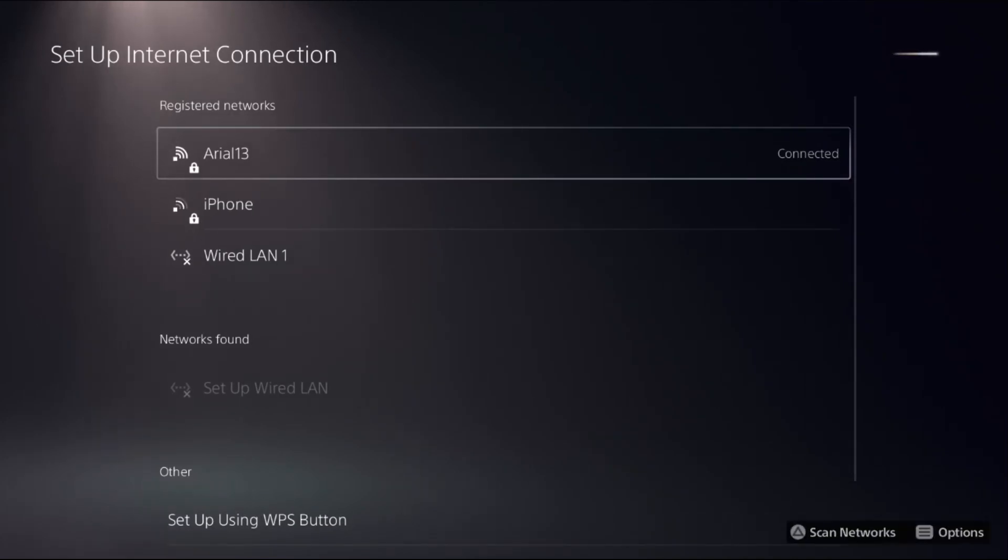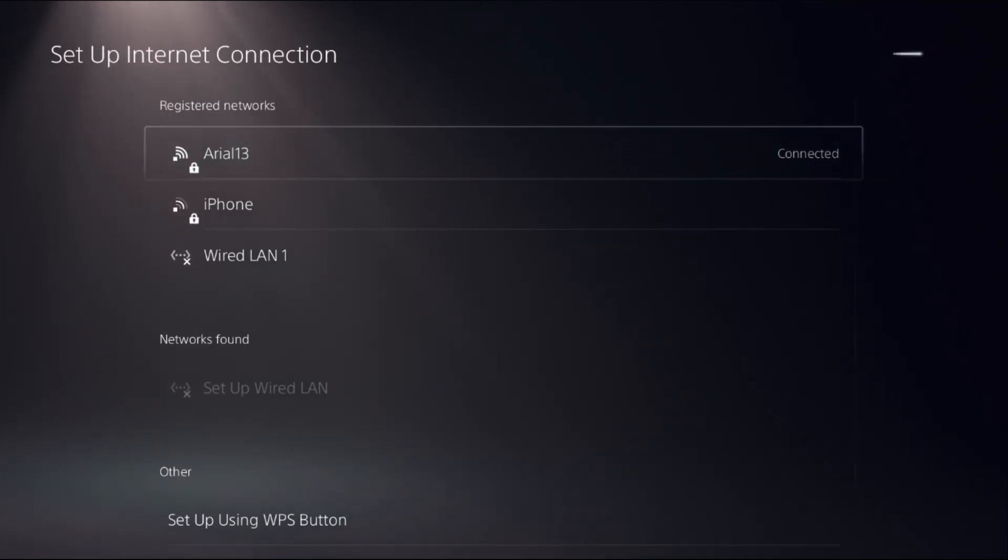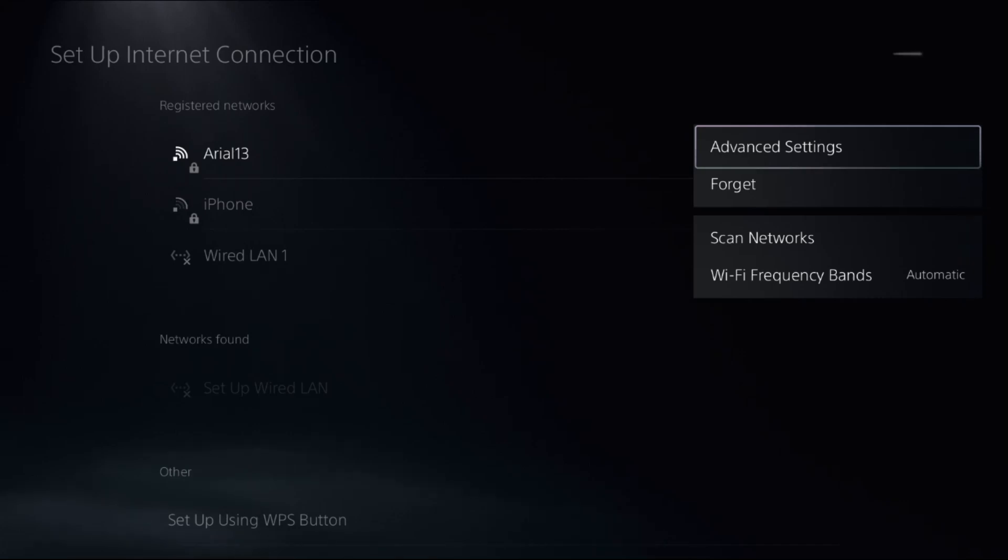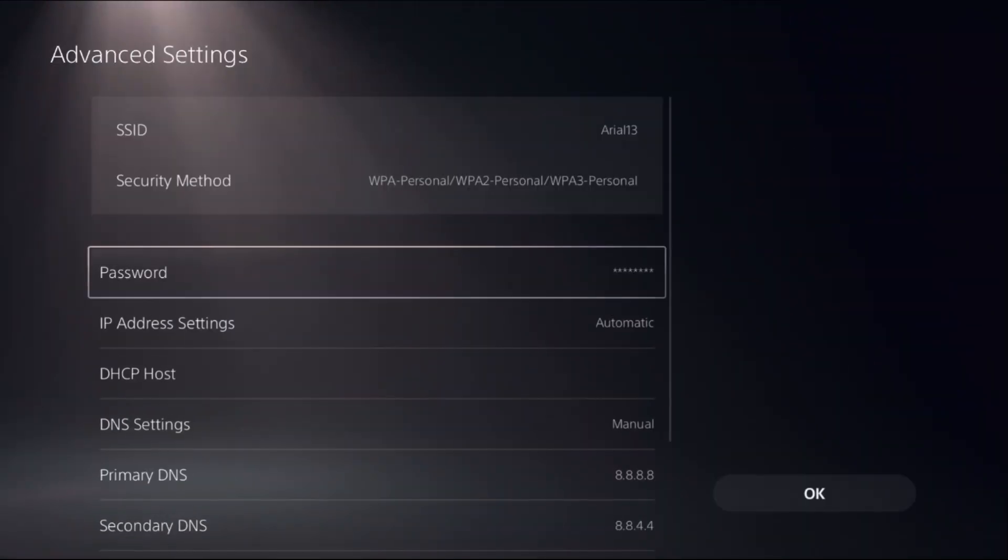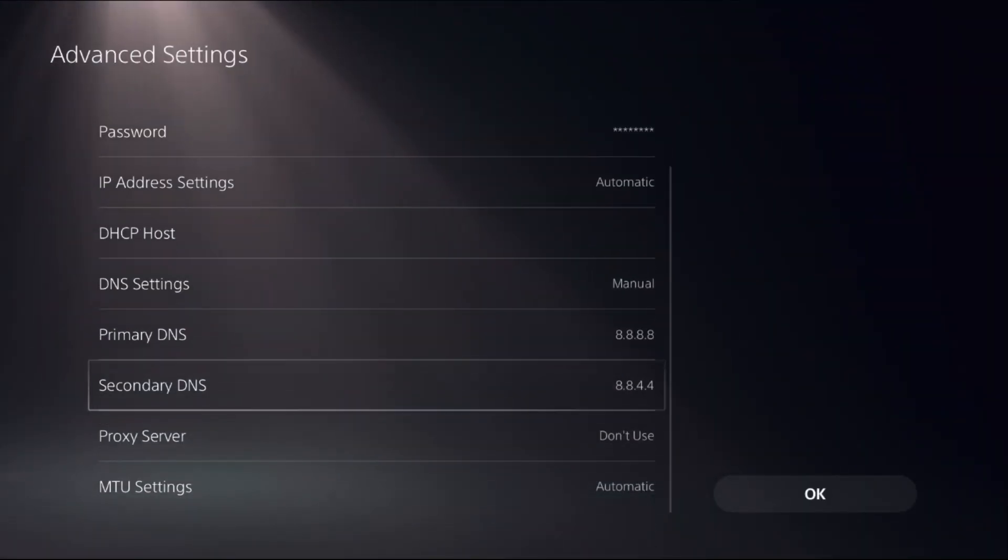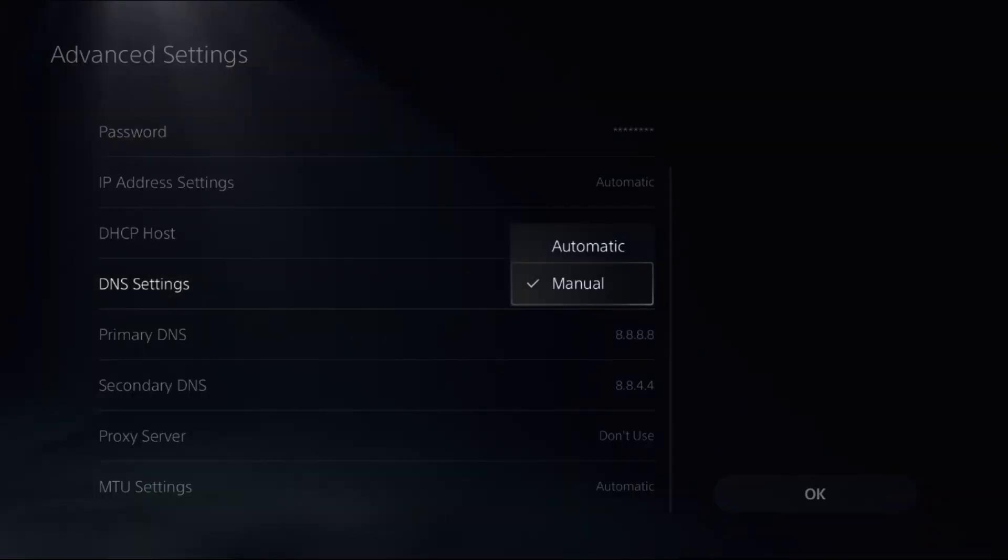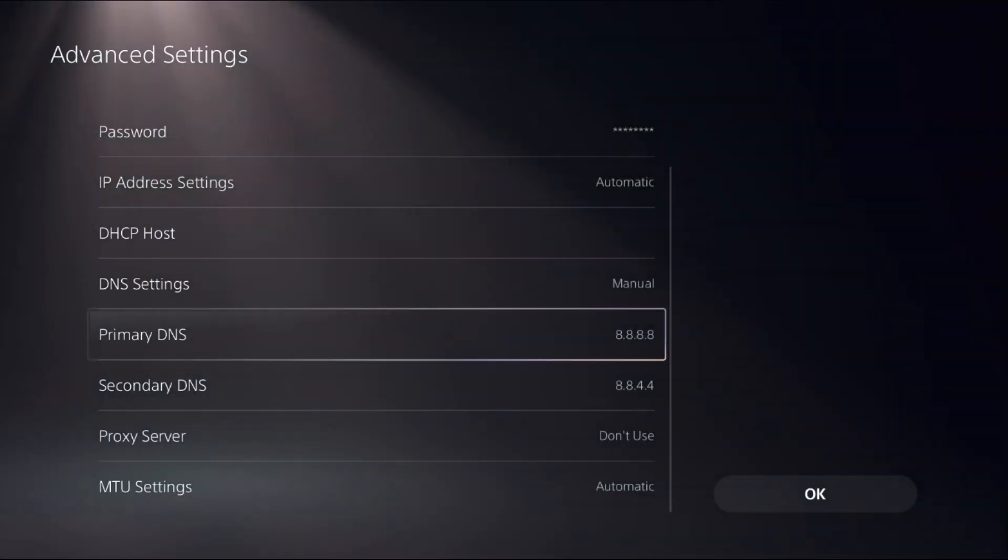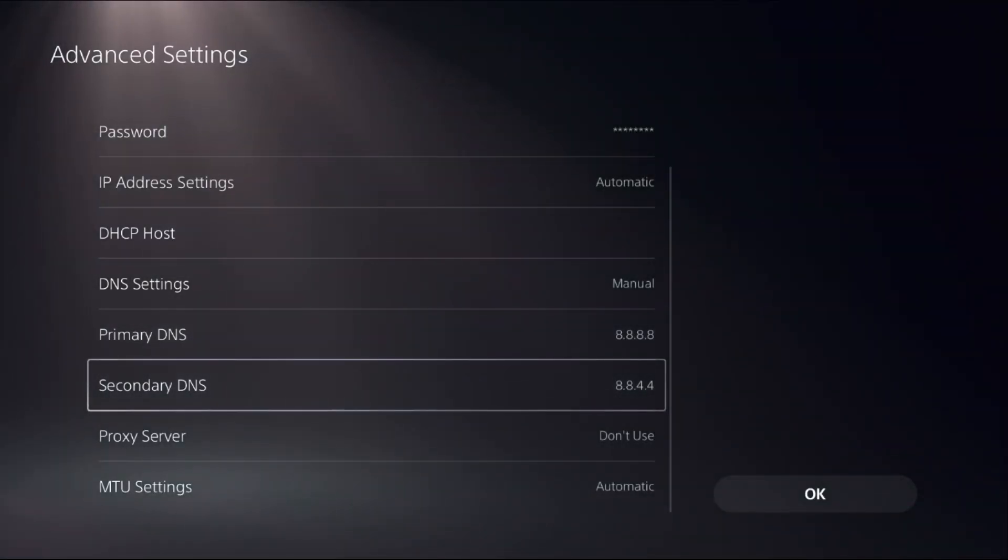On your internet connection, you need to press the option button from the controller to access Advanced Settings. Once we are here, we need to set DNS Settings to Manual to access Primary DNS and Secondary DNS.